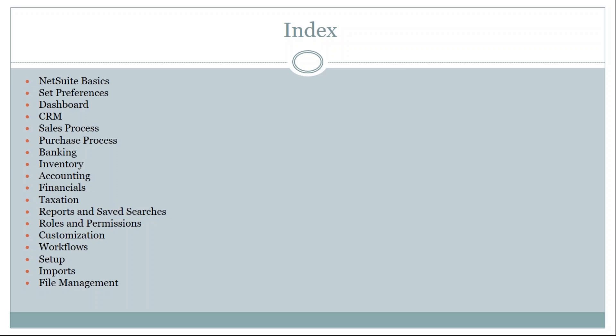The second topic is Set Preferences, which is about defining your own preferences in a NetSuite account — you can design your dashboard, choose your color scheme, and make changes to the NetSuite account as needed. The third topic is Dashboards, which are small portlets on the screen that show geographical or report-format summaries. When you log in, the dashboard displays a complete picture of transactions created on a particular day or month.